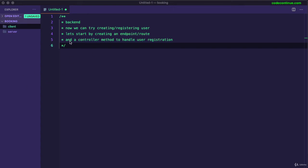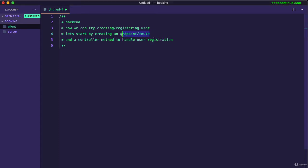Now we will be working in backend so that we can have the register route and a controller method. So we can try creating or registering a user. We will start by creating an endpoint which is a route and then a controller method to handle the user registration.